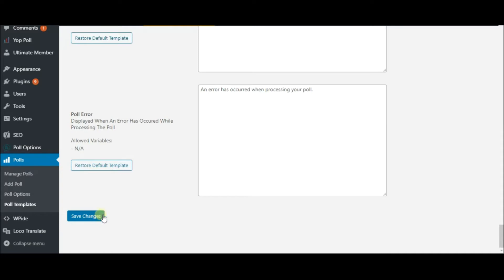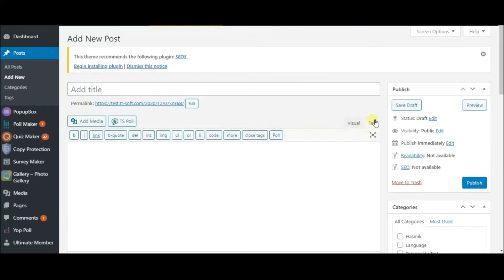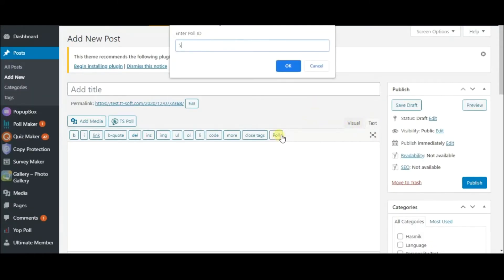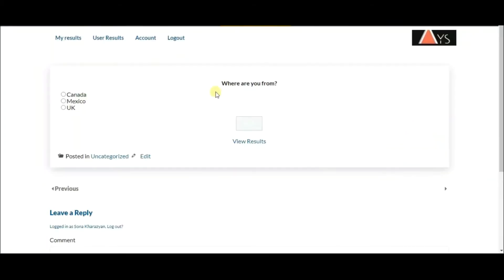On the Manage Polls page, you will see your poll ID. Open a page or post, click on Text, then Poll, enter the poll ID and hit OK. Now hit Publish and then follow the link. Here is the final view of my poll.